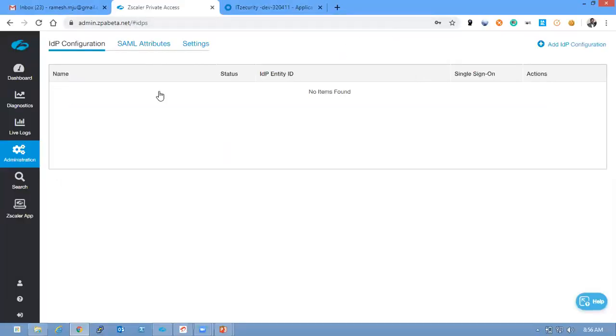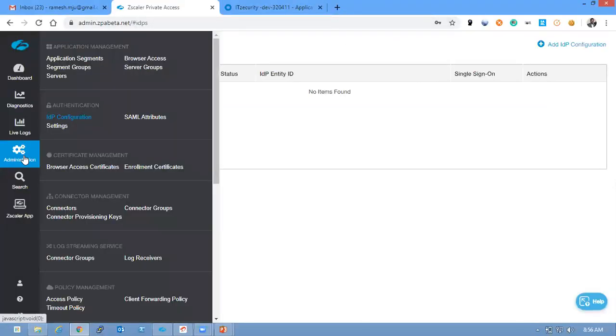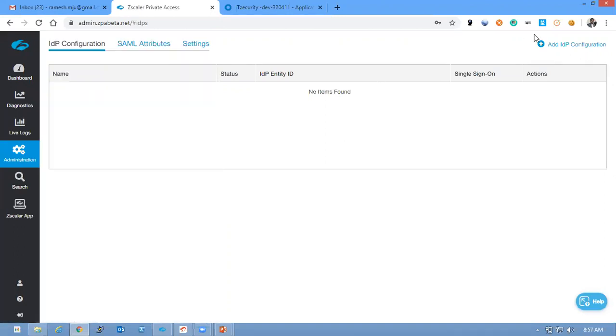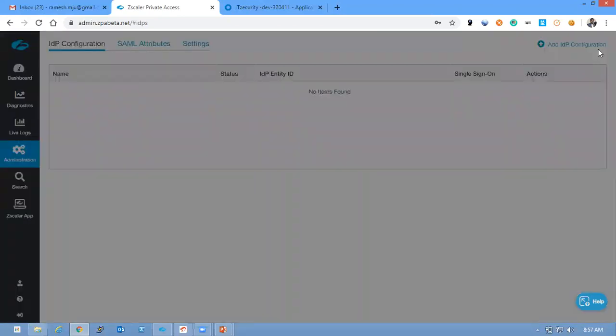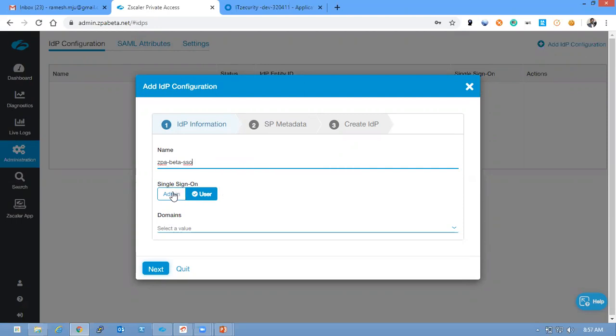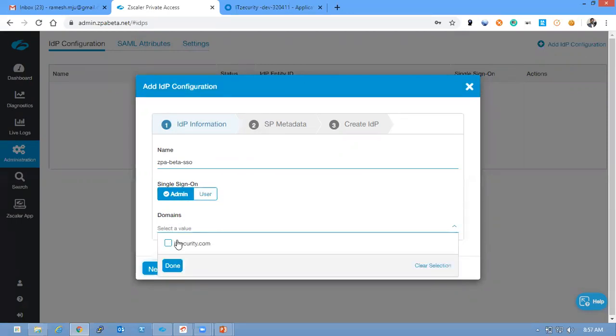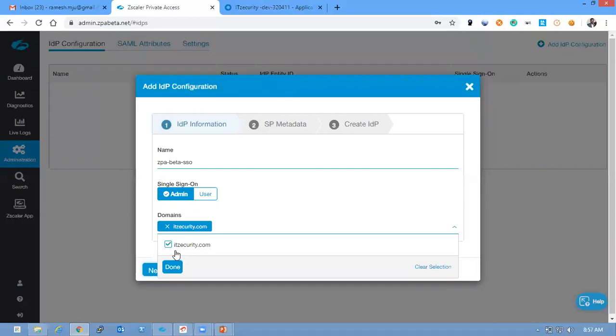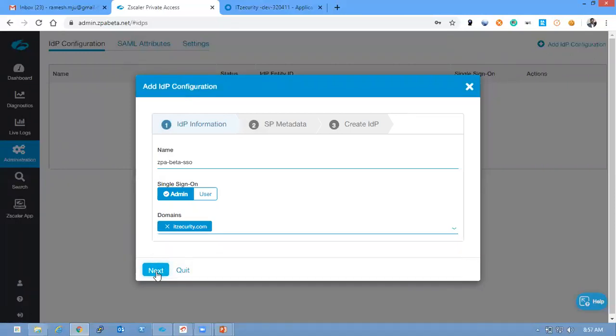So let's go to Administration, IDP Configuration and click Add IDP. Enter a name, you can give any name whatever you would like to have. I am just given the name as ZPA beta SSO and this is only for admins and enable IDSecurity.com as a domain and click Next.